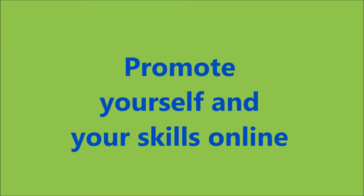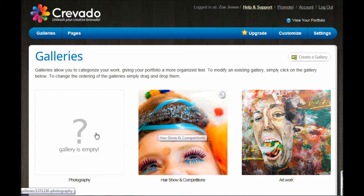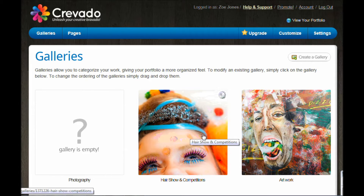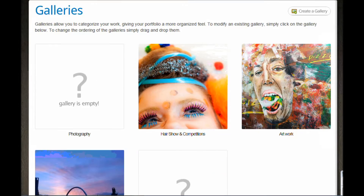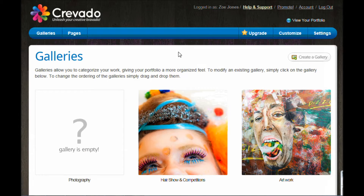This video is about adding an About You section where you can add some text about yourself. This is the state of my galleries right now, and between the last two videos I've added things like hair show competitions and artwork, all images taken from Ayrshire College where I work.